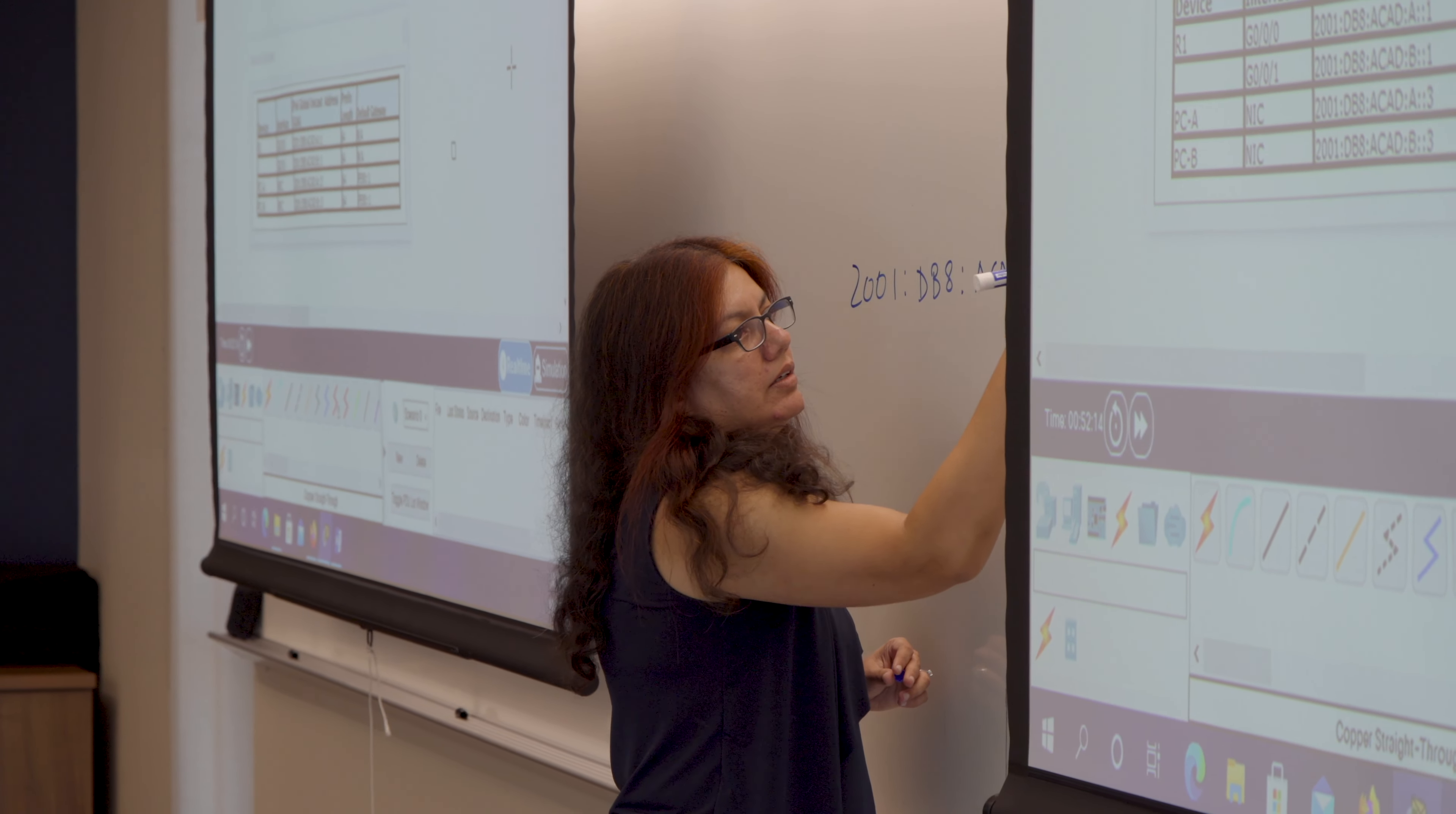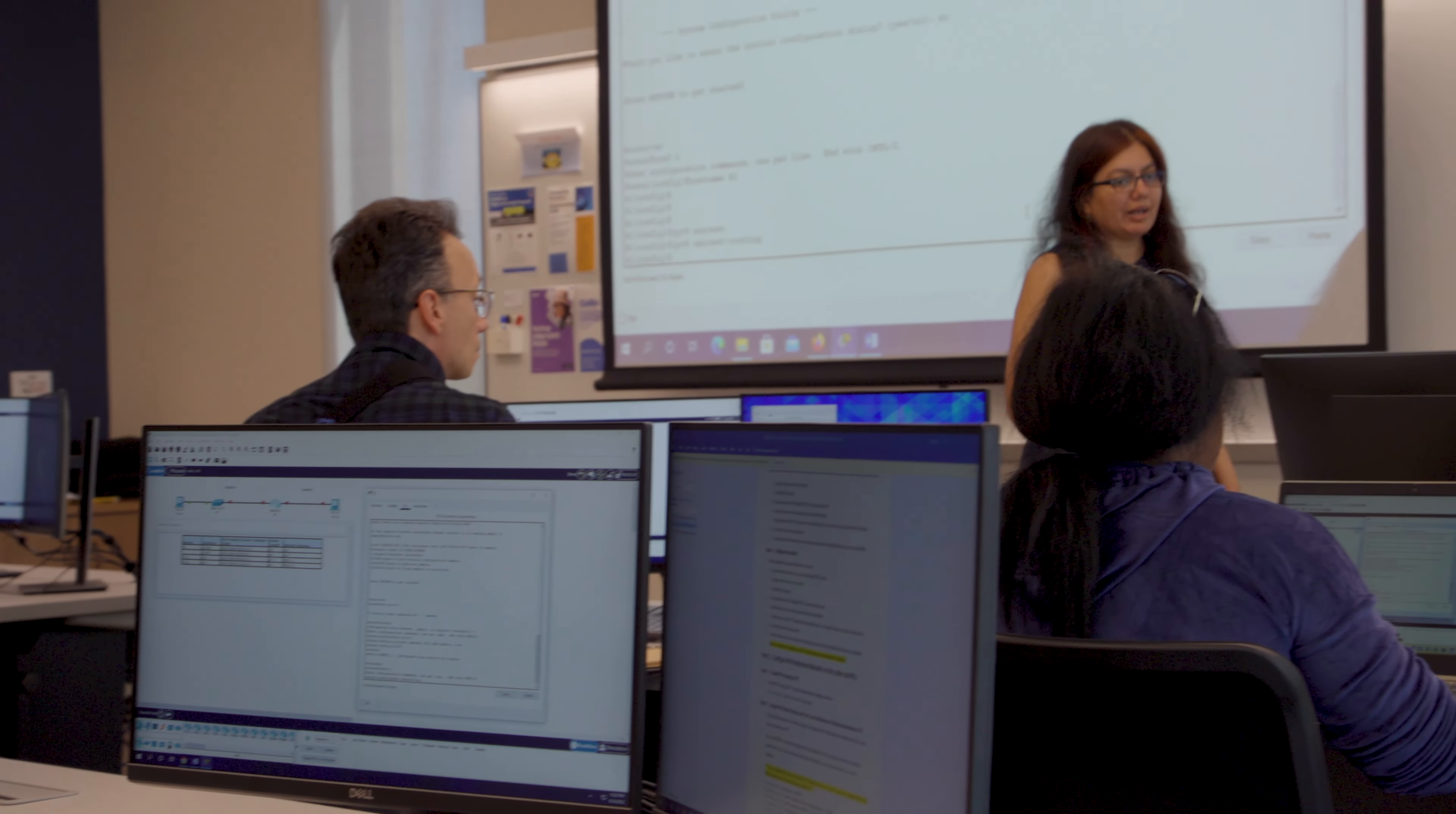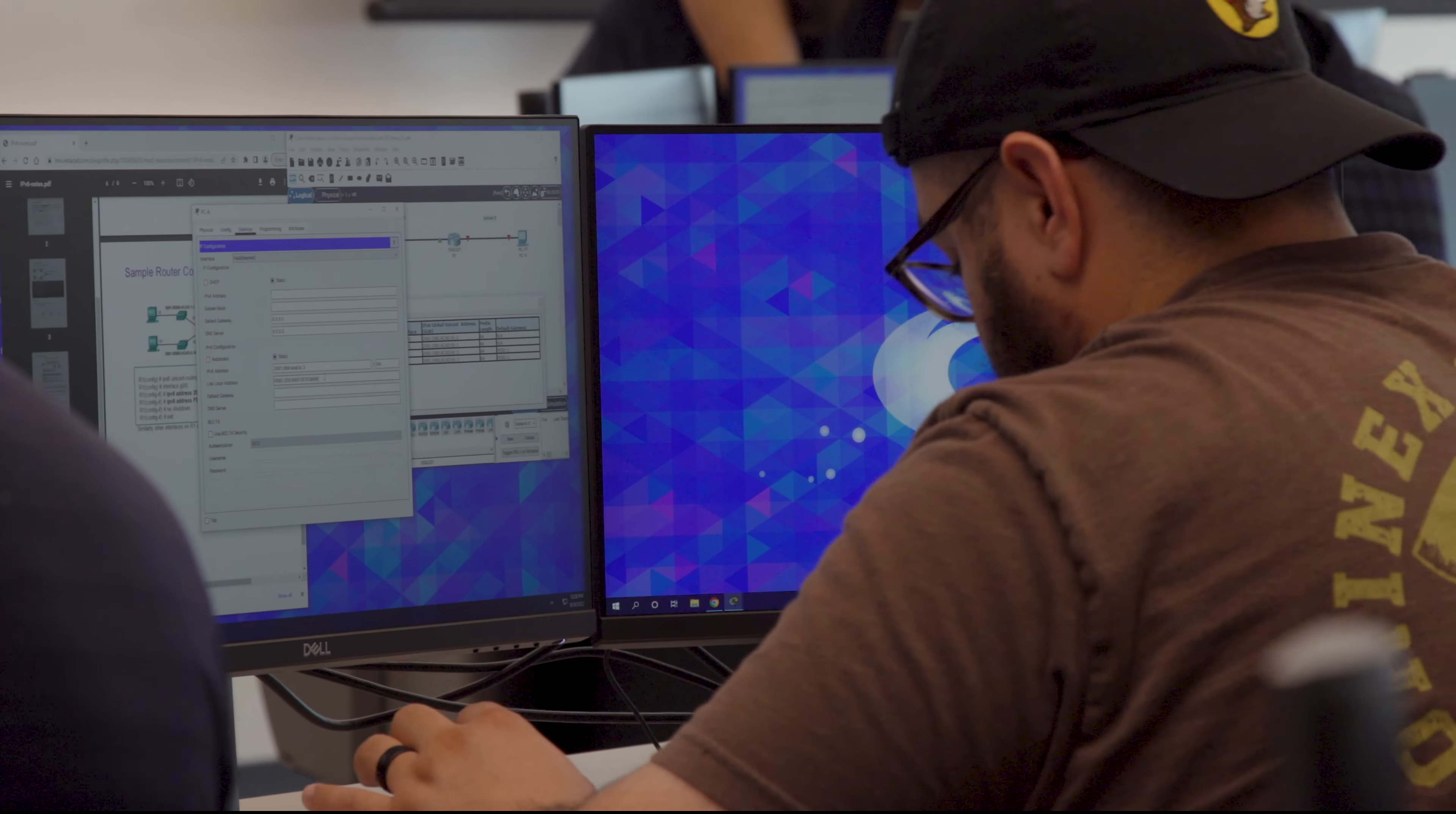Our courses will help you gain hands-on experience with leading cloud provider platforms and earn industry certifications to be more employable.